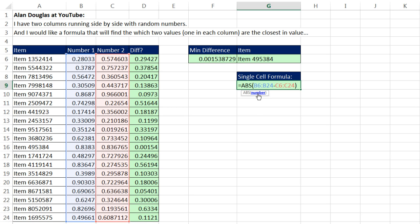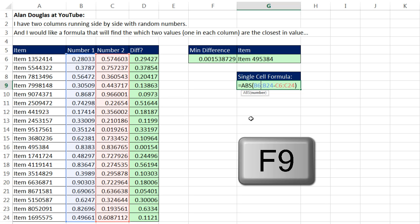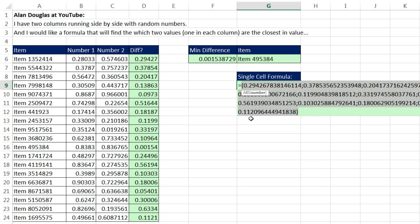That whole array operation there is inside the number argument. Now, ABS is expecting a single number, but I gave it a bunch. So when I highlight this or simply hit the F9 key to evaluate, you can see sure enough I have simulated that entire column in a single cell.